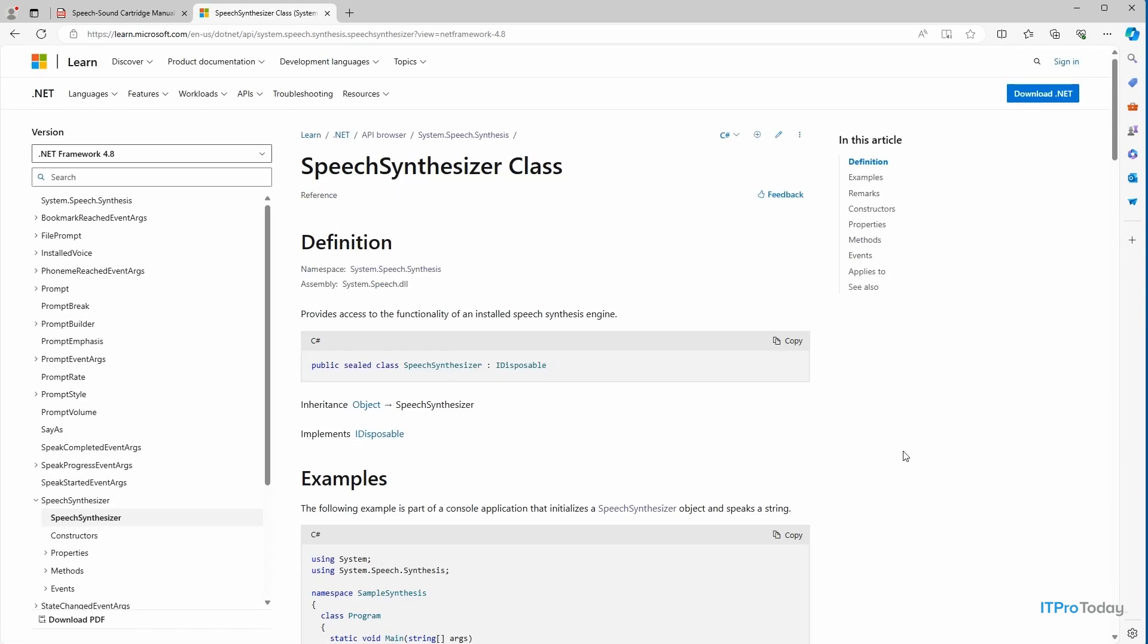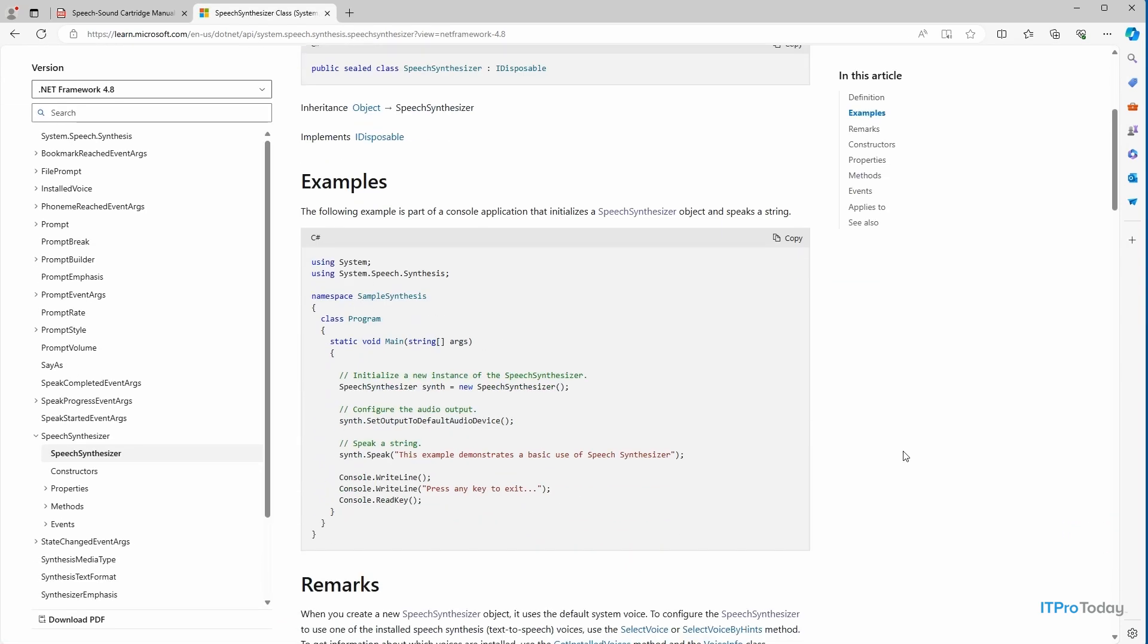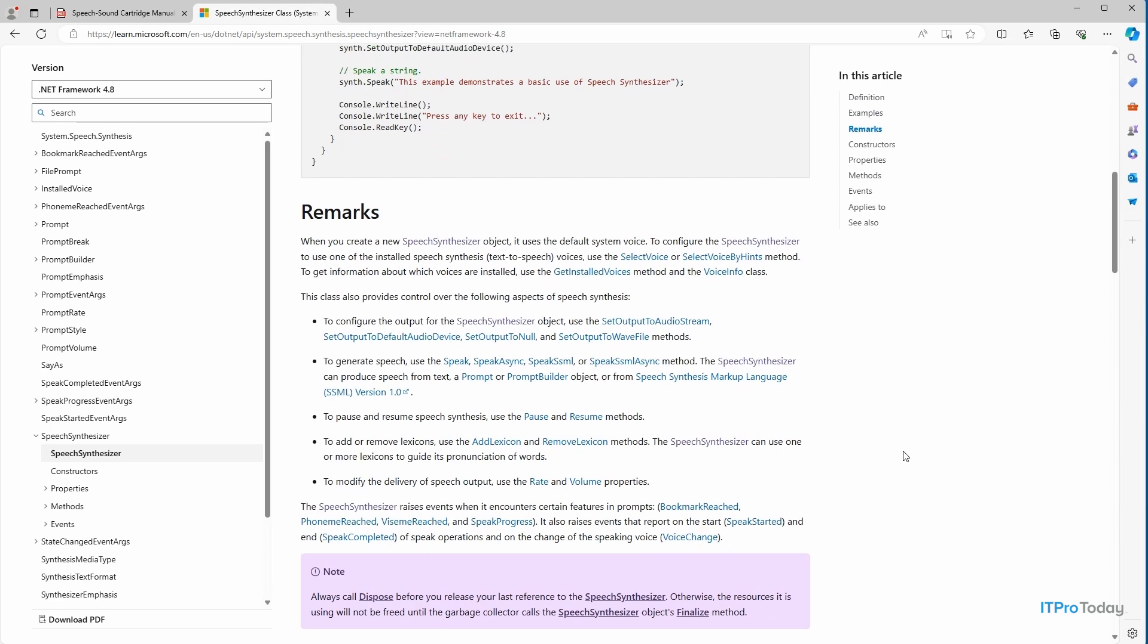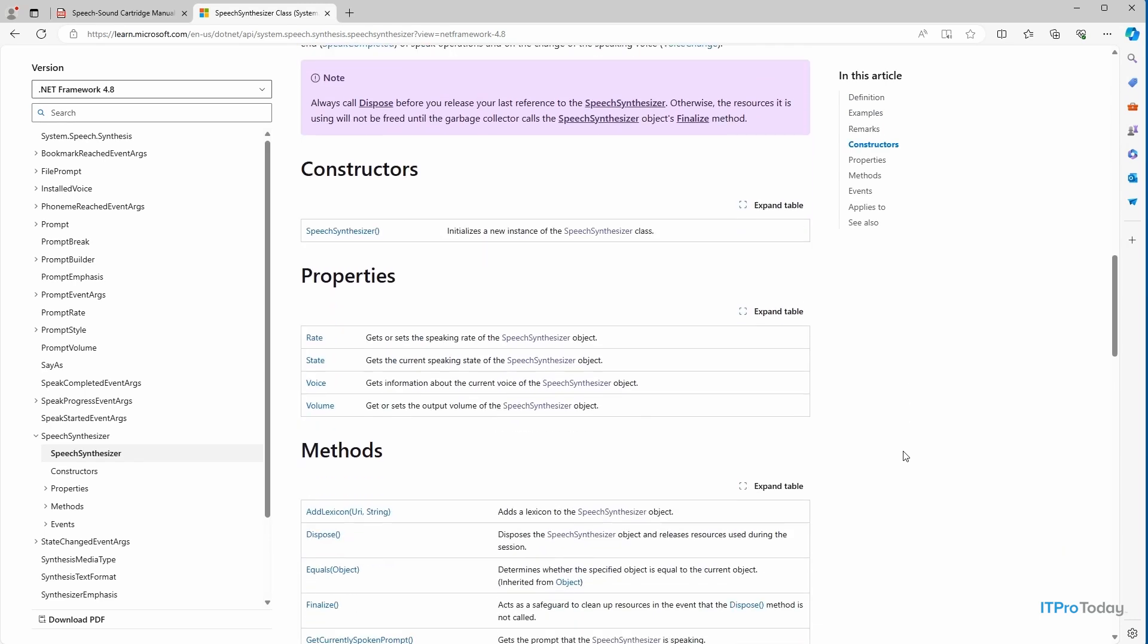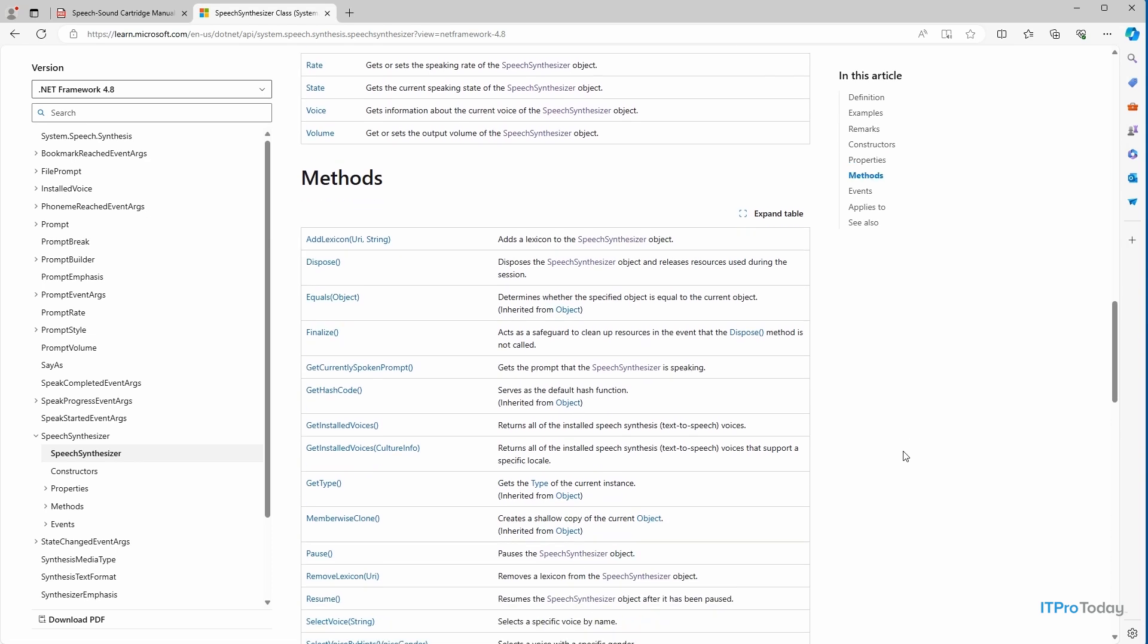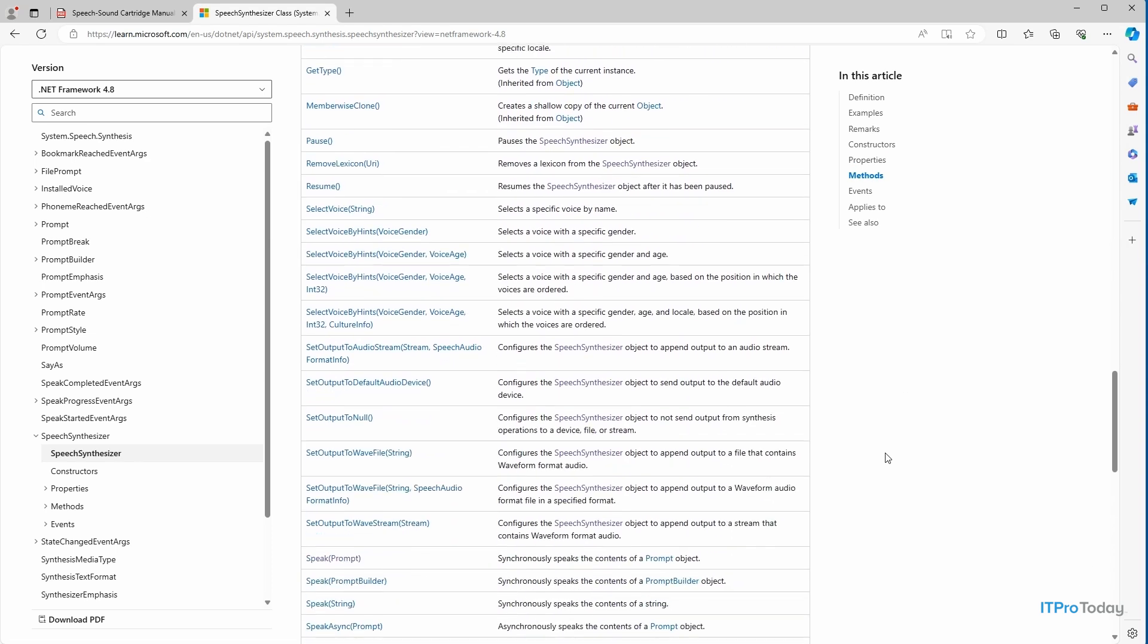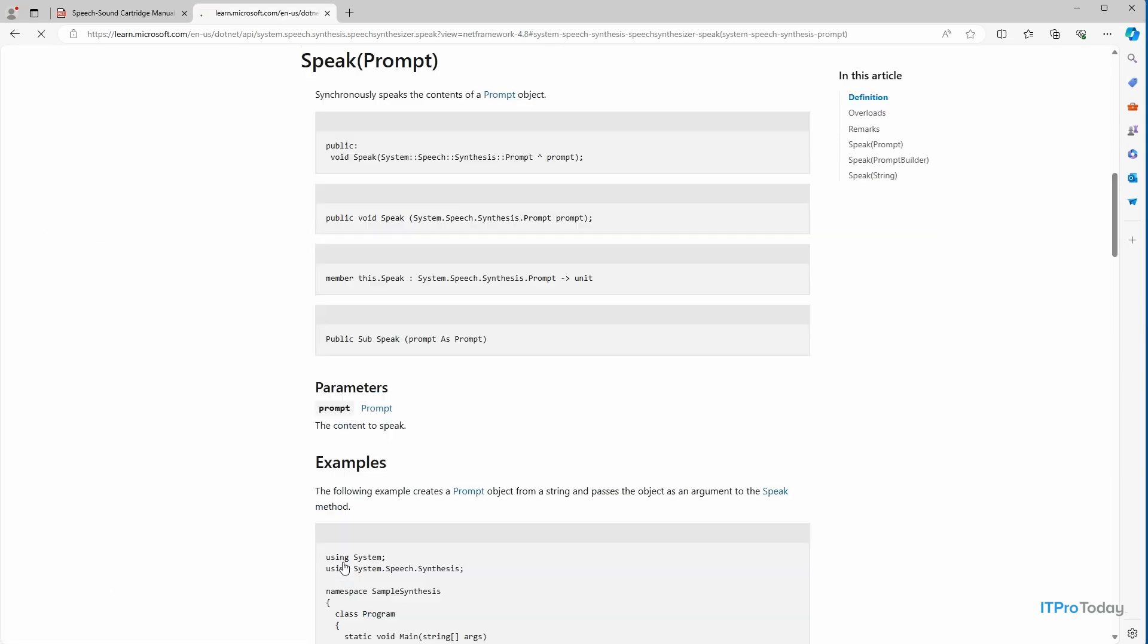And then within this, we can see some examples. And if I scroll down a little bit, you can see all of the properties and methods that apply to this particular class. Now, the method that I'm going to be using is called Speak. And you can see the Speak method right here. And if I click on this,